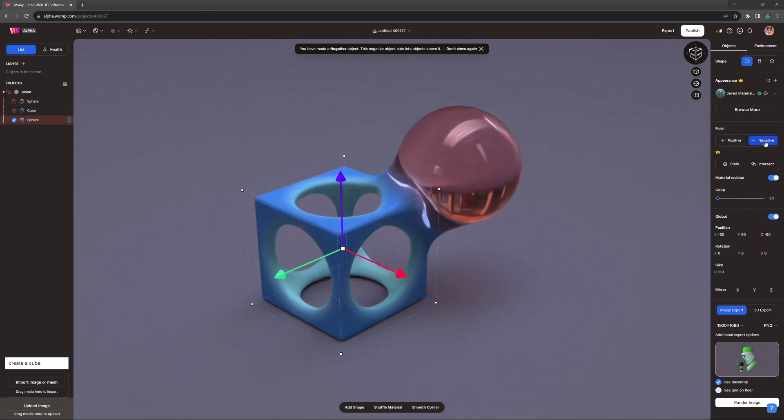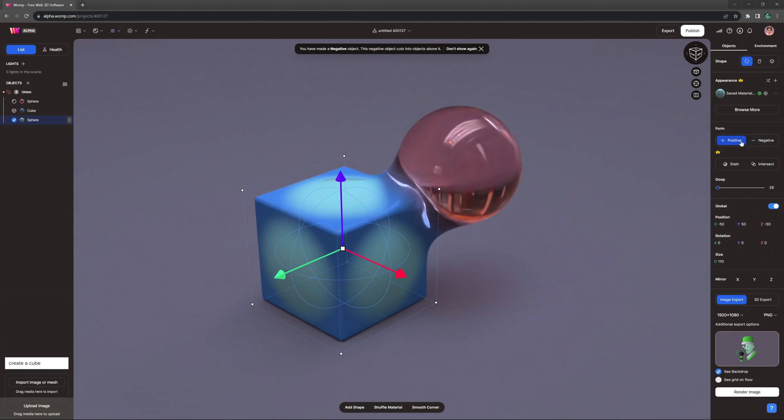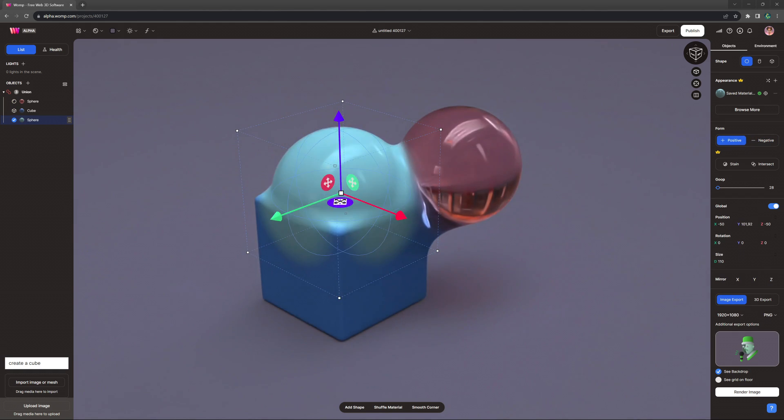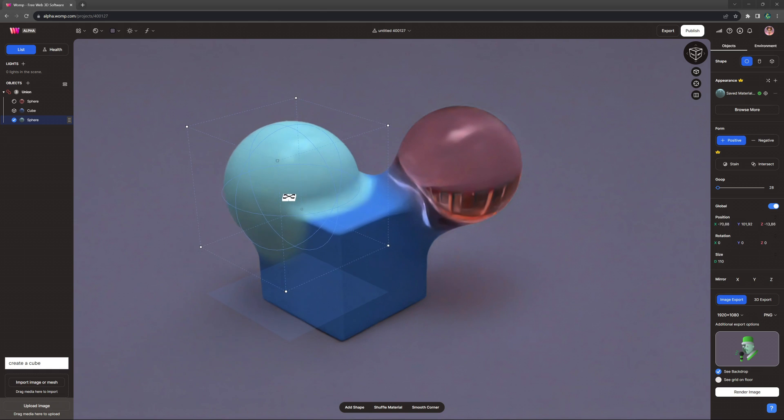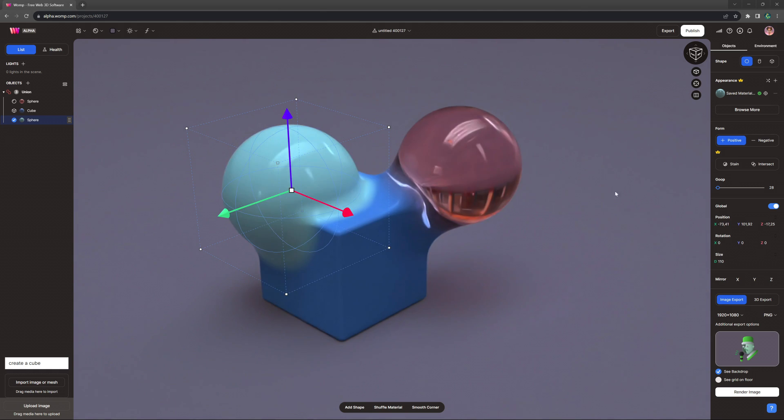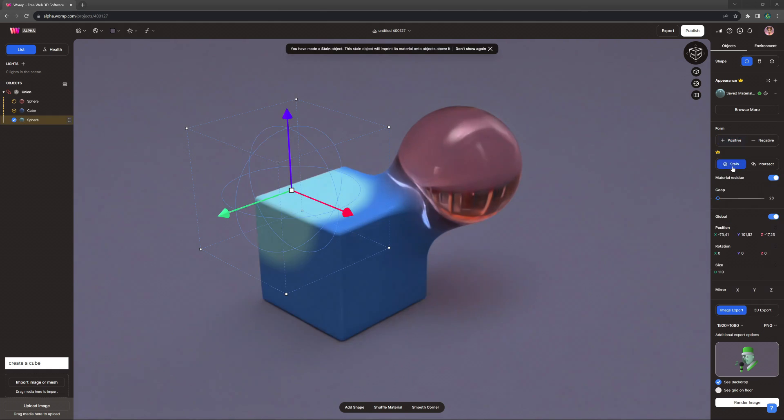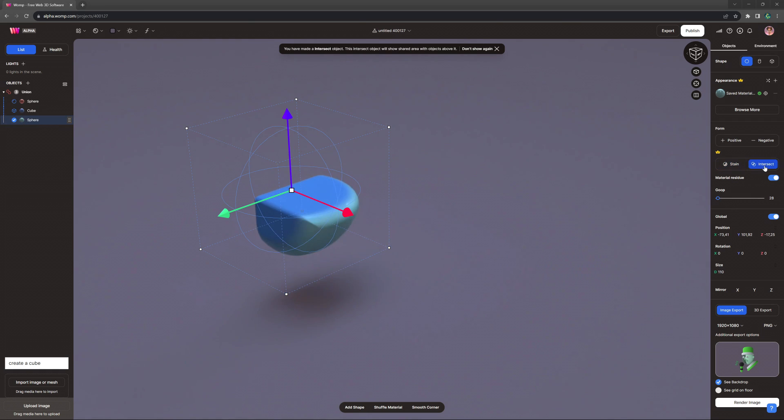As part of our Womp Pro subscription, we are introducing two more brand new interactions that will bring your creation process to a whole new level: Stain and Intersect.